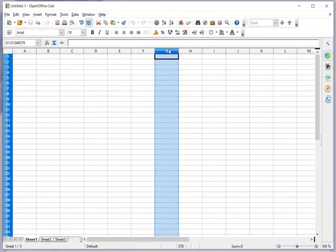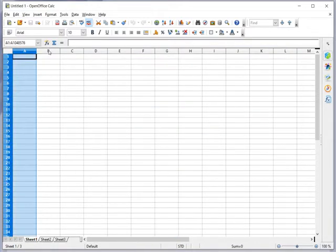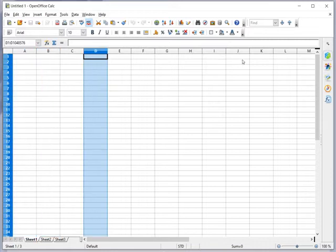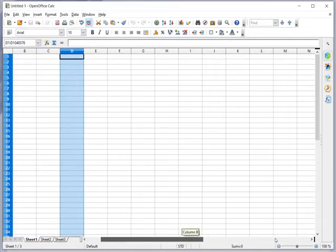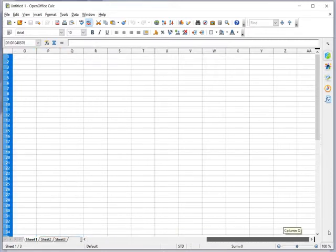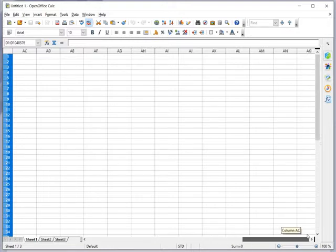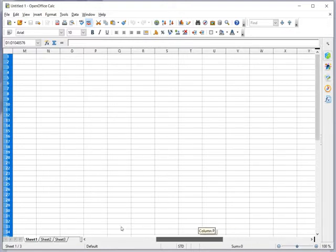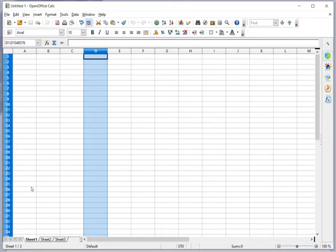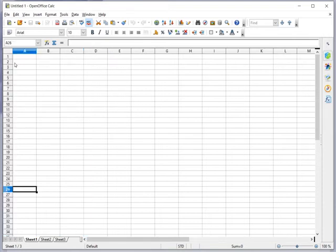And this is a column. A column is labeled with A, B, C. Actually there are many columns. So after Z it is AA, AB, it will keep on moving like that. So the rows also, it's more than 65,000 rows.